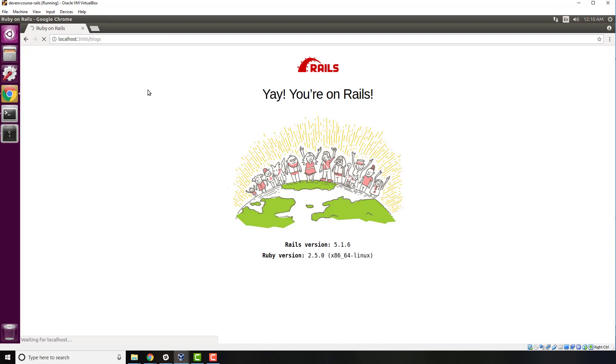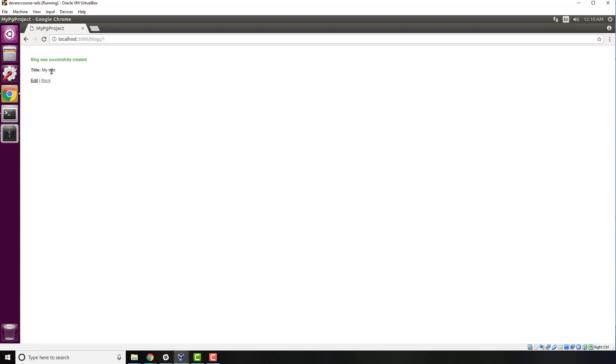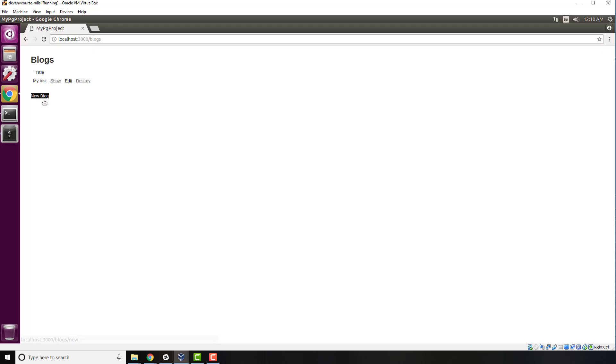I can type new title, my test, hit create blog, and that is stored. That means this is stored in the database, which means that our database configuration is working perfectly. That is how you can fix the role not found and fix that fatal Postgres error when you're working on Linux.